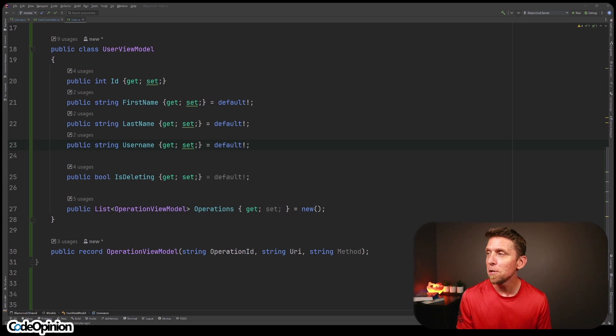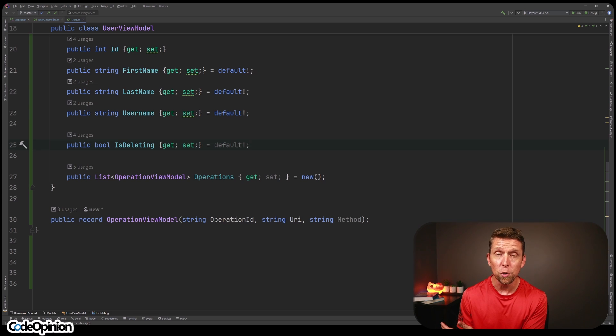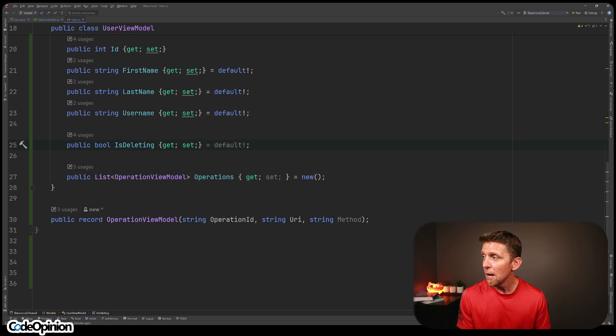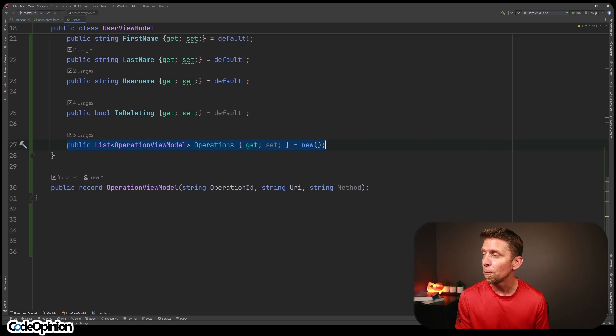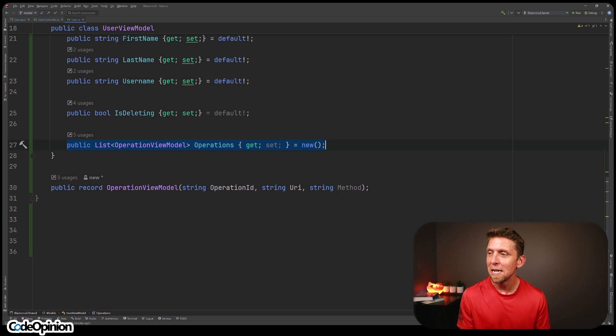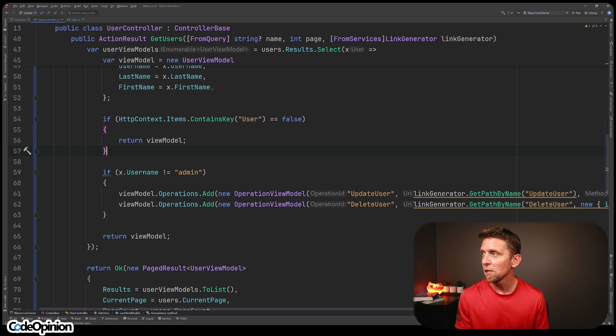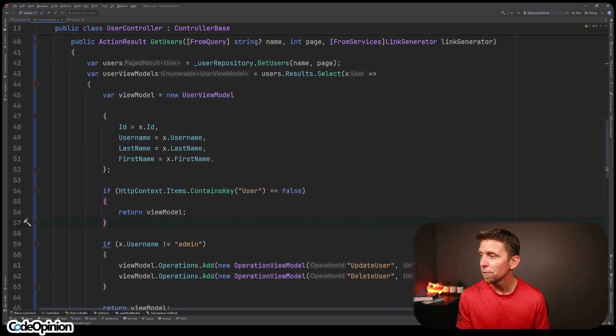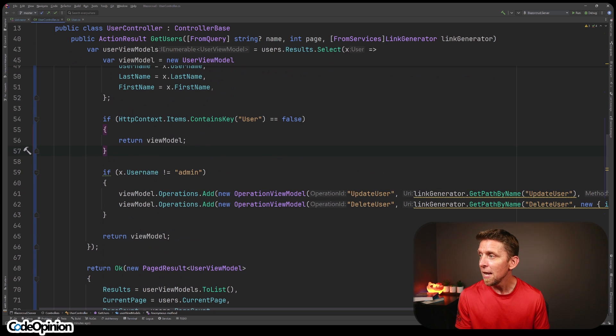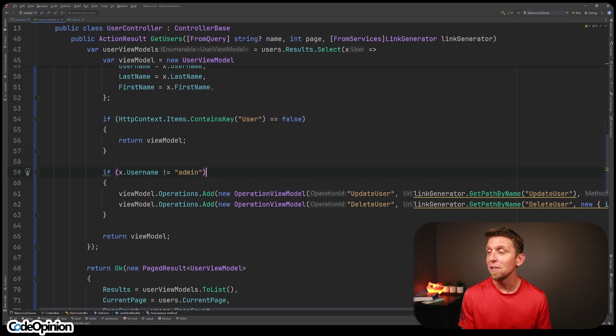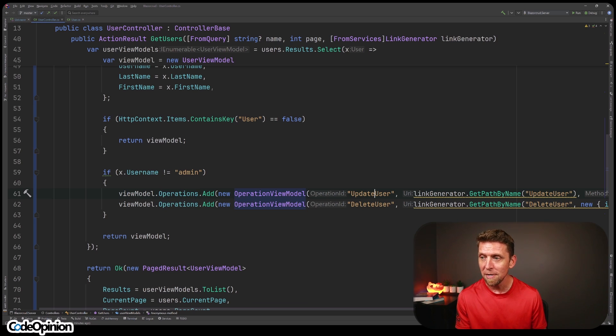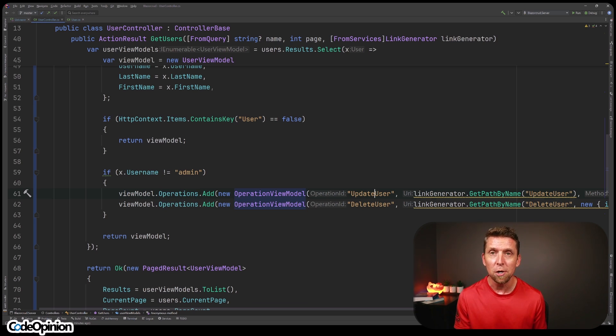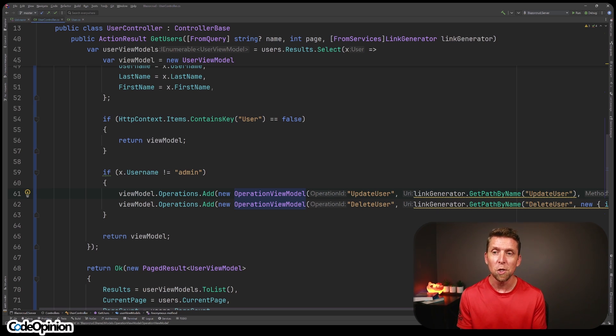So the very first thing I'm going to do in this code base is this user view model, which is used to return an individual user from our HTTP API or a list of users. What I'm going to add to it is this list of operations. And then we have this operation view model, which has the operation ID, the URI and the method. If I look at the controller that's actually generating the response, I'm building out my user view model. And now I'm moving the logic to the server side saying, if it's not the admin, then I'm providing operations that can be performed. So I'm saying that you can do update user, delete user. When I'm doing this, I'm using link generation built into ASP.NET Core based on the name of the route, which is ultimately that operation ID.